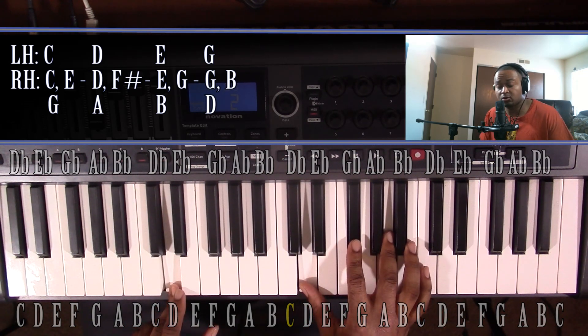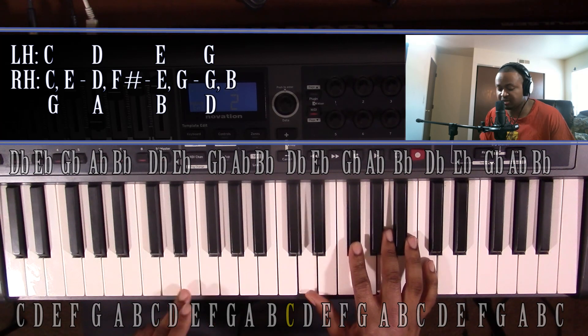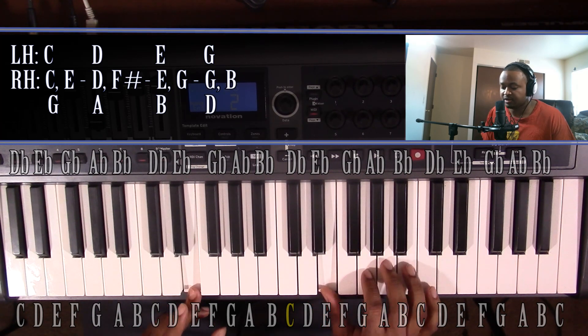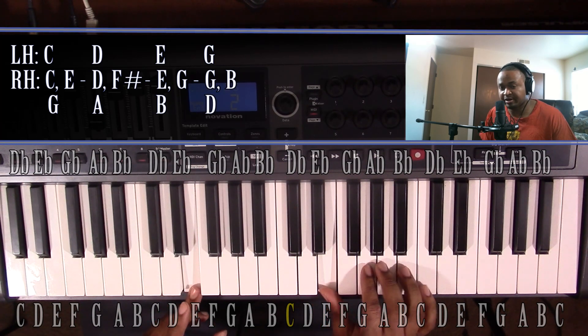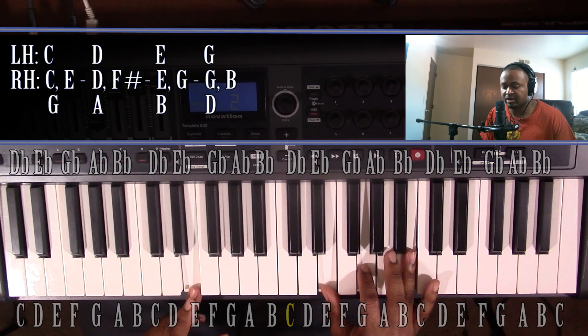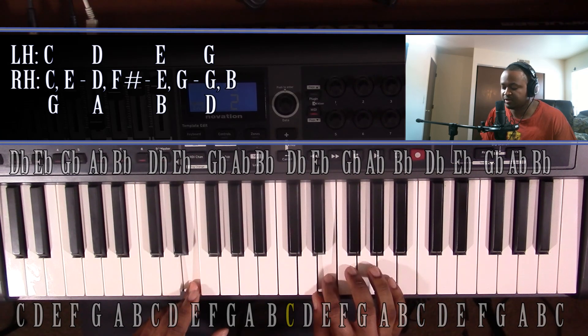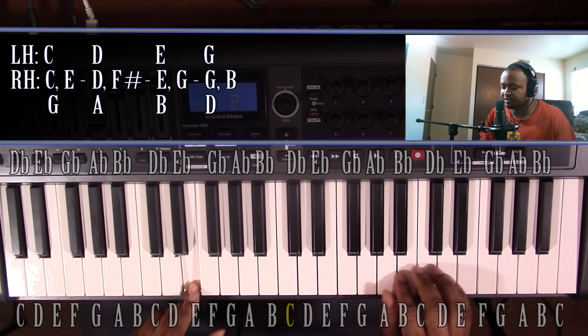From here, we'll go to the 3rd note in the scale, which is going to be an E. This one's going to be minor. Left hand, you'll have an E. Right hand, you'll have an E, G, and B.